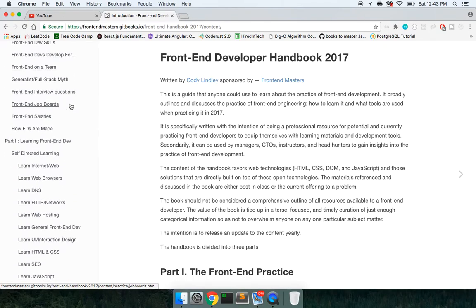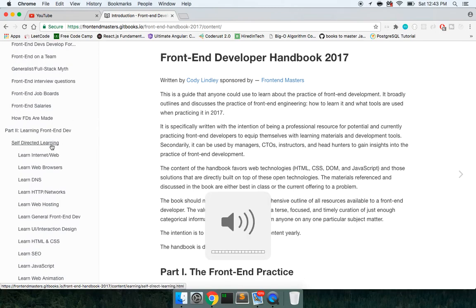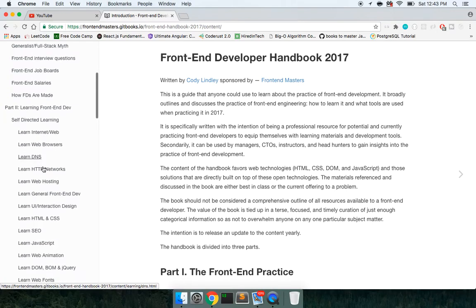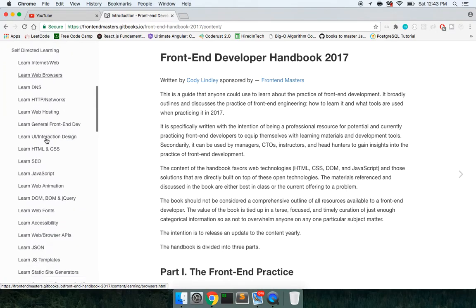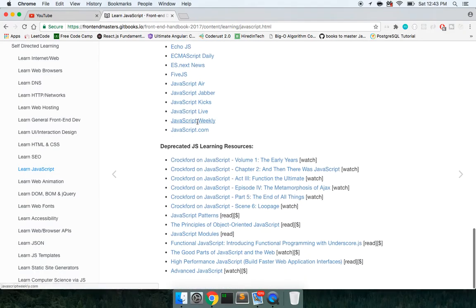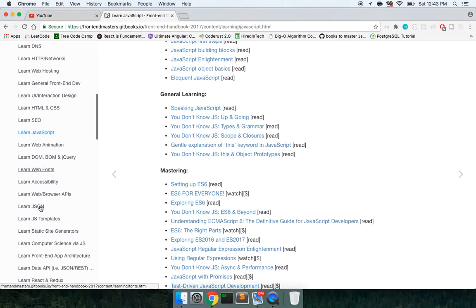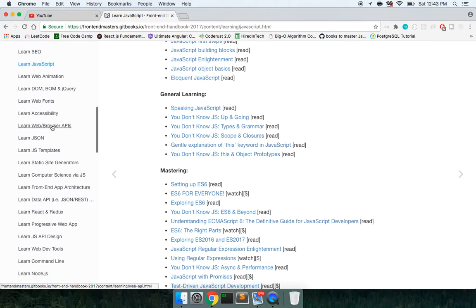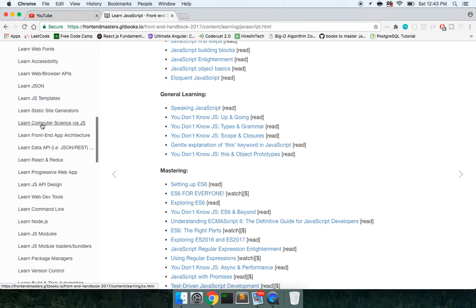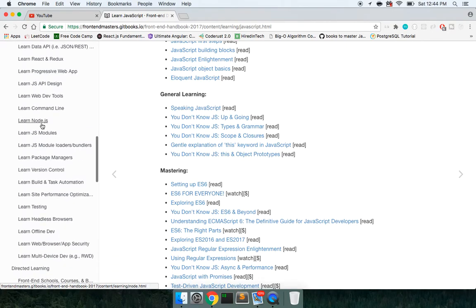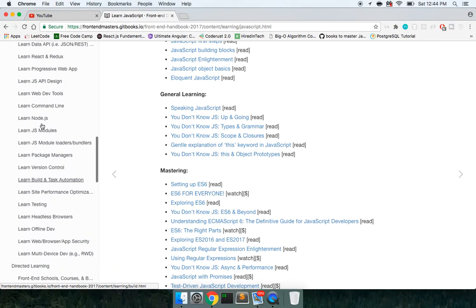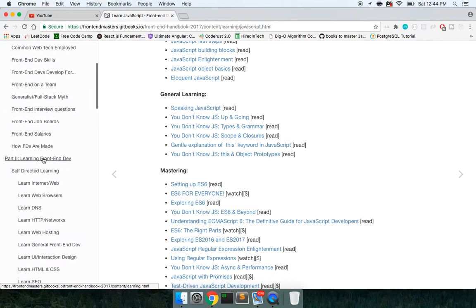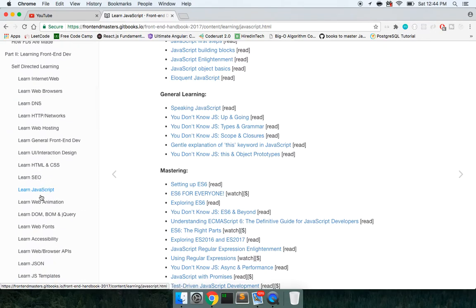I would say it's more full stack than just front-end, but it's called front-end and I've been going through some of this. So it has self-directed learning, DNS, HTTP, then JavaScript, there's a ton of good resources in here. Learning the DOM, the BOM browser object model, jQuery, JSON, JS templates. So what I'm going to explain here, let me see if I can find it.